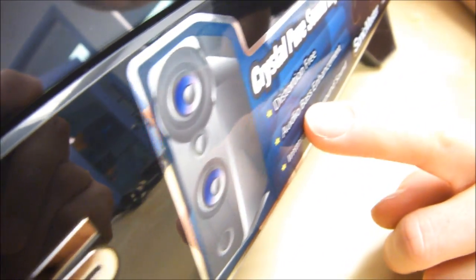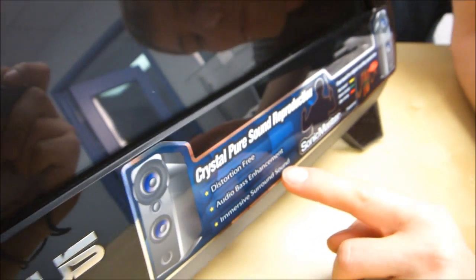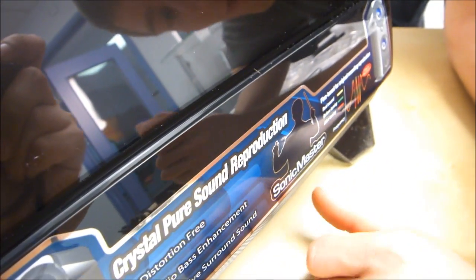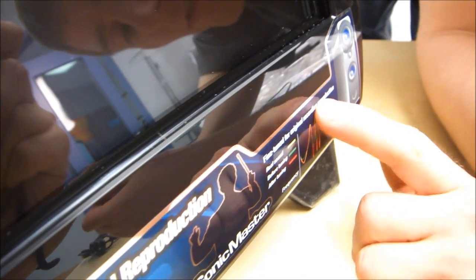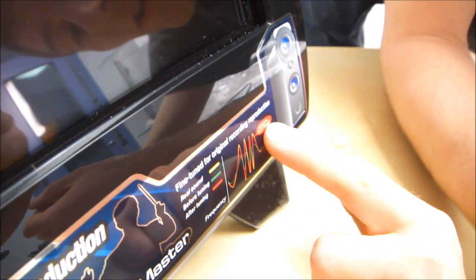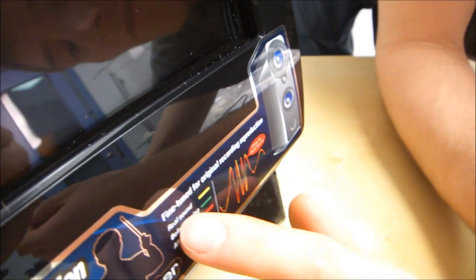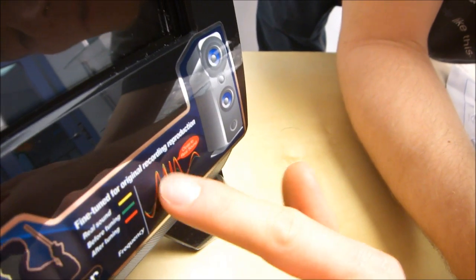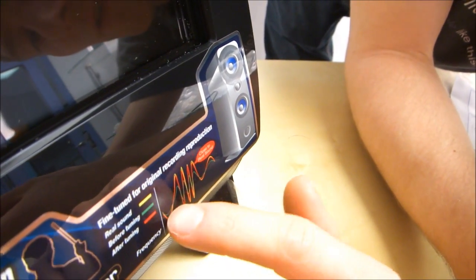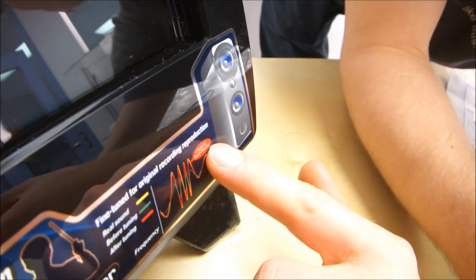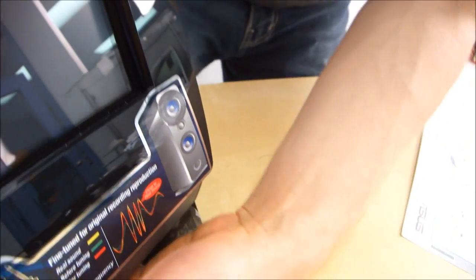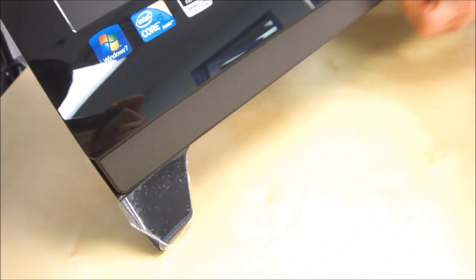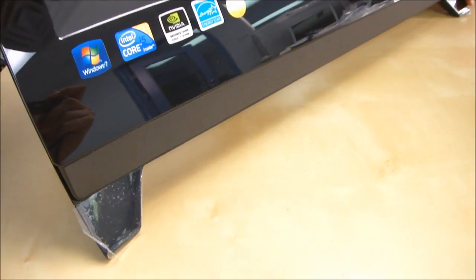Over here we have distortion free audio, bass enhancement, immersive surround sound. They're calling this Sonic Master for crystal pure surround reproduction. It is fine-tuned for original recording production. And then here there's a little bubble that has like some waves like real sound which is yellow, and then before tuning which is green which is clearly way off, and then after tuning which is very close to the yellow. You can actually see the sound bar here at the bottom of the screen. So the sound bar goes all the way across the entire bottom of the all-in-one PC.